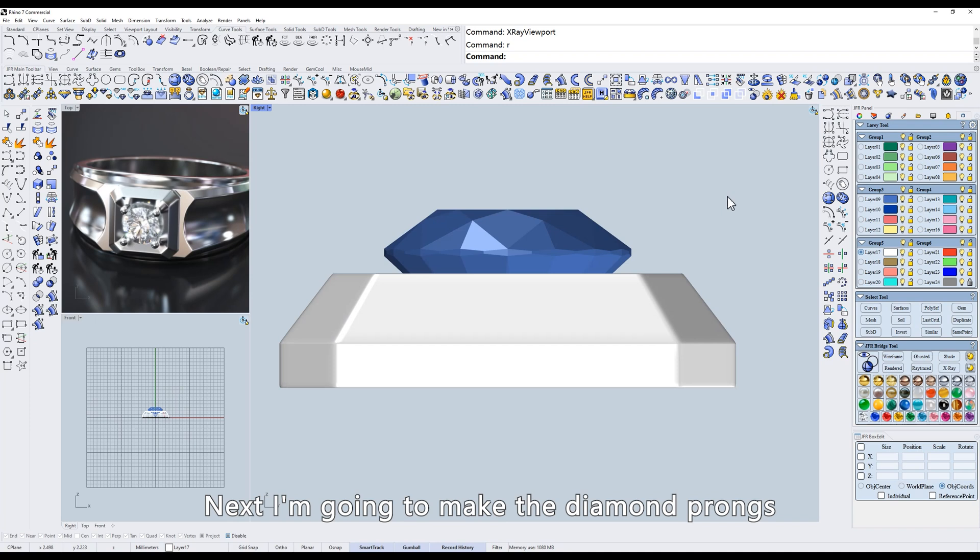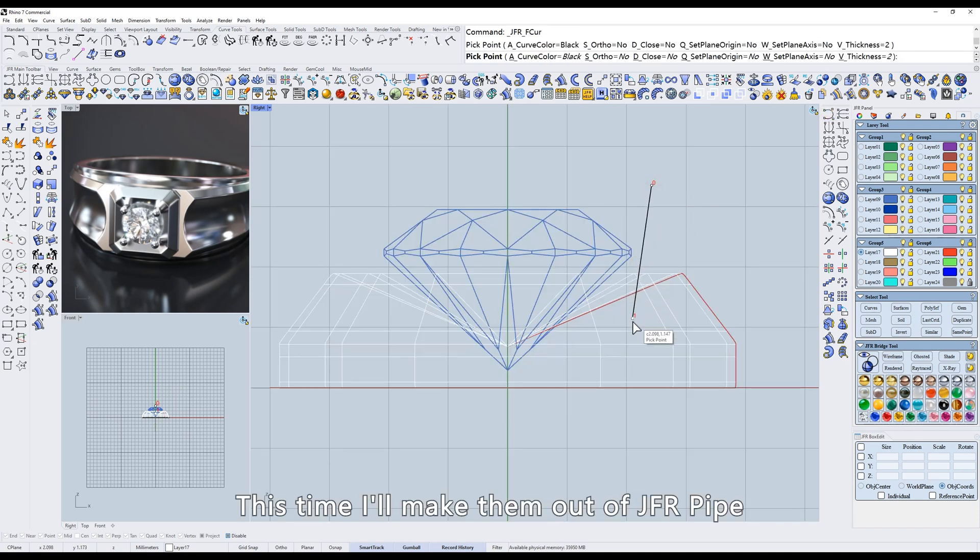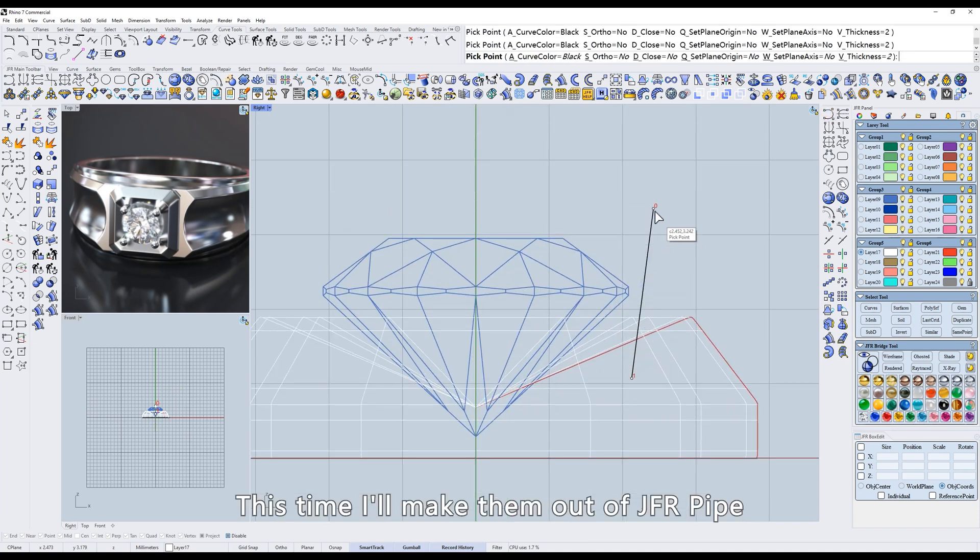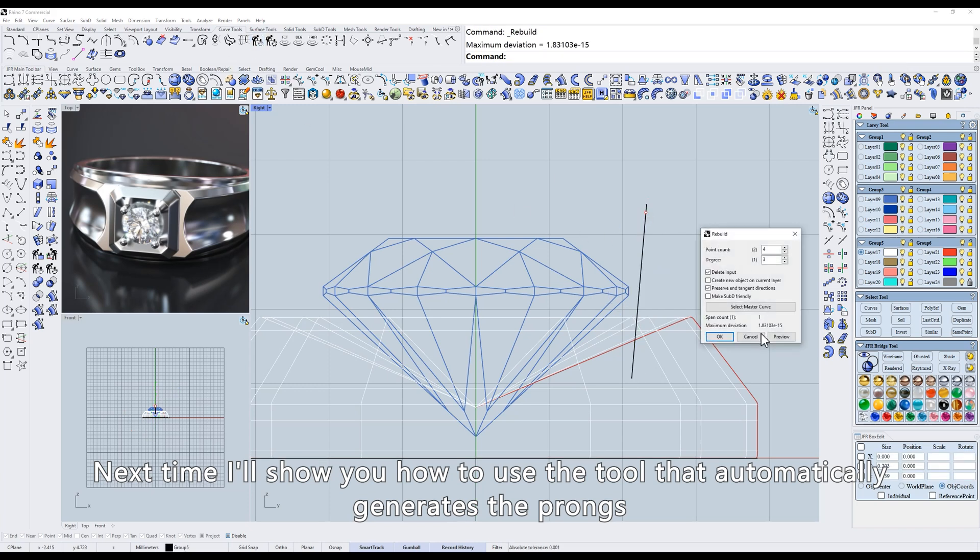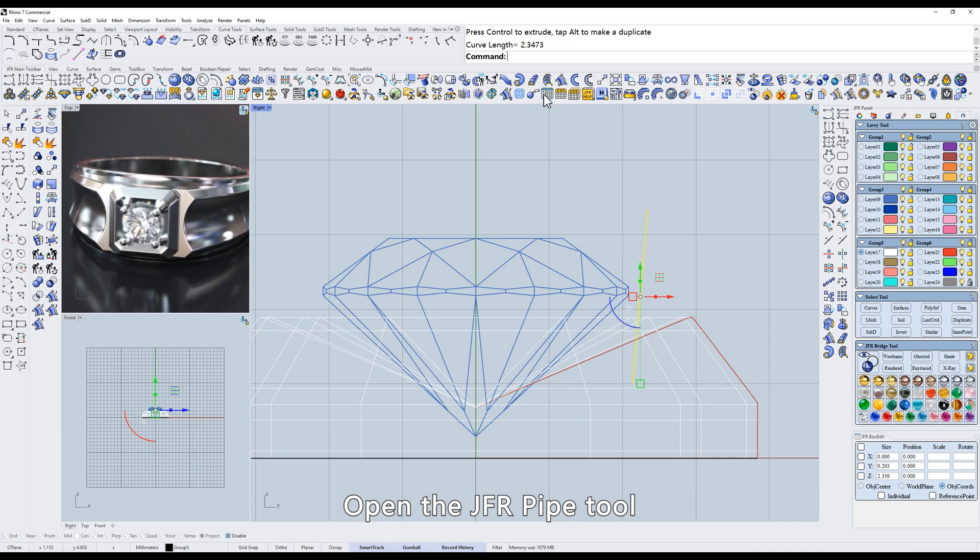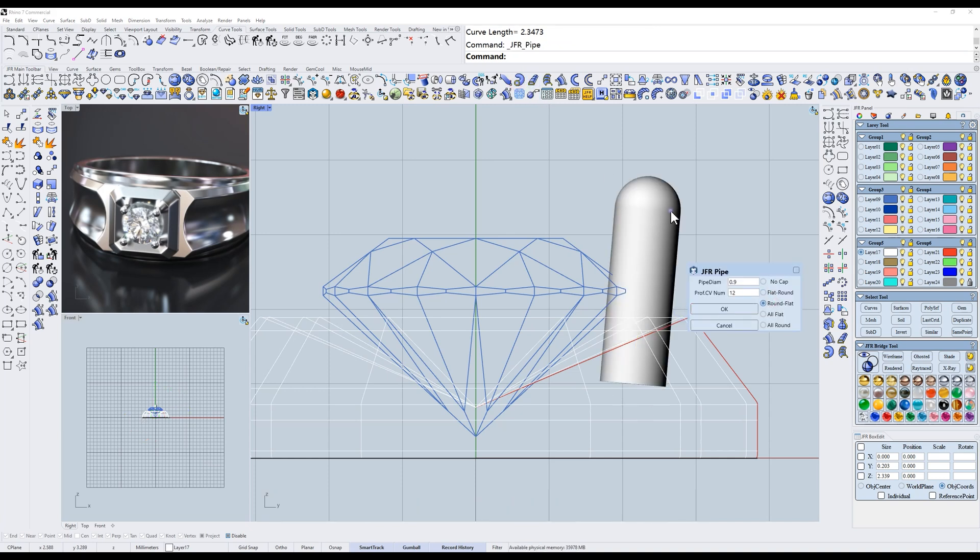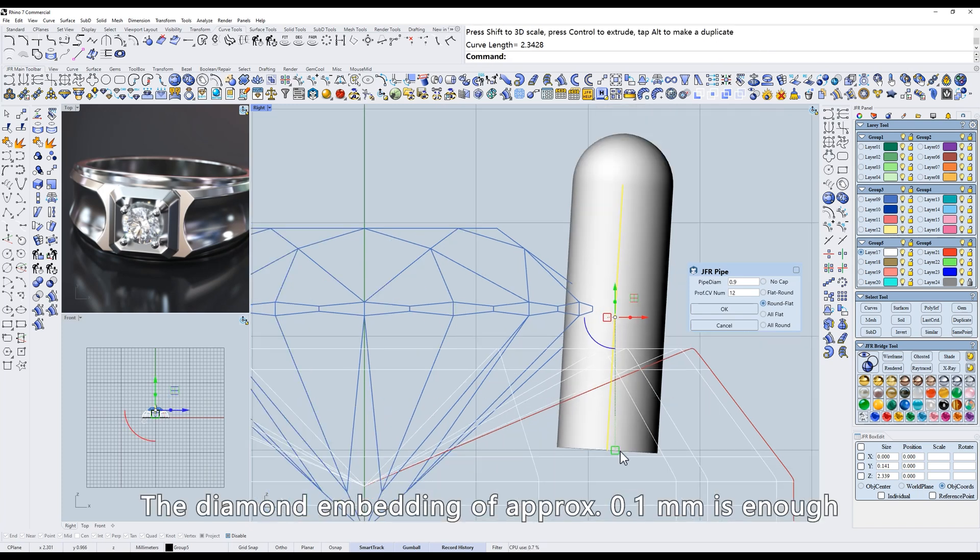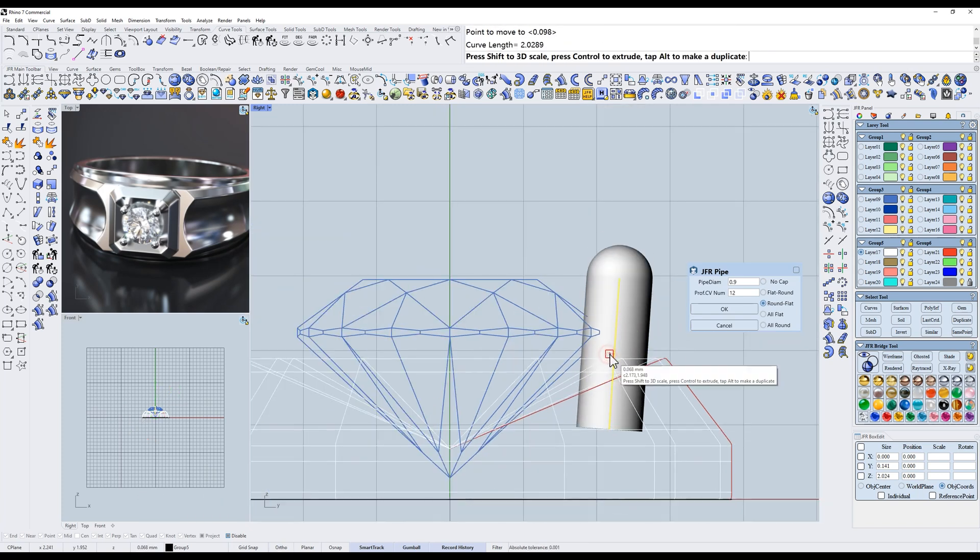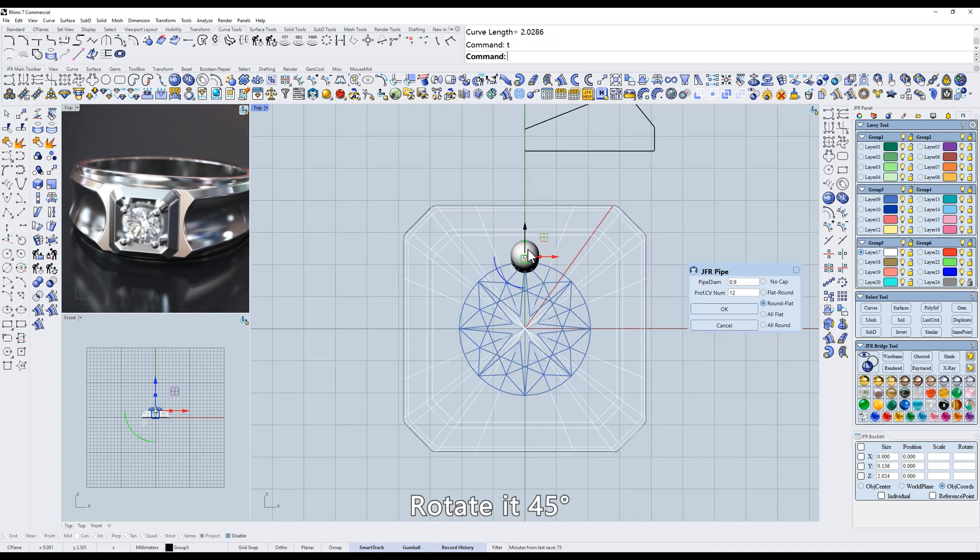Next I'm going to make the diamond prongs. This time I'll make them out of JFR pipe. Next time I'll show you how to use the tool that automatically generates the prongs. Open the JFR pipe tool, switch to the round cap facing up. The diamond embedding of approximate 0.1 millimeters is enough. Rotate it 45 degrees.